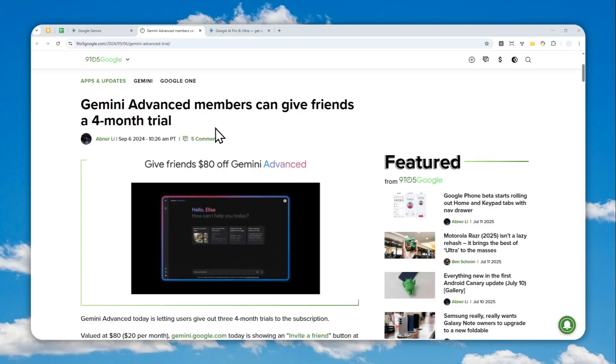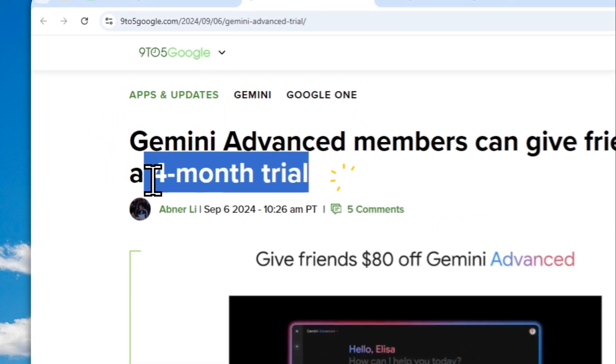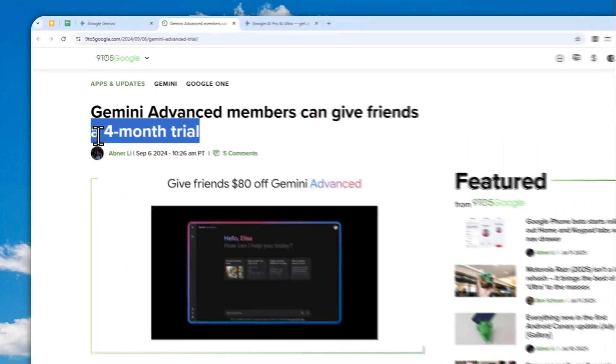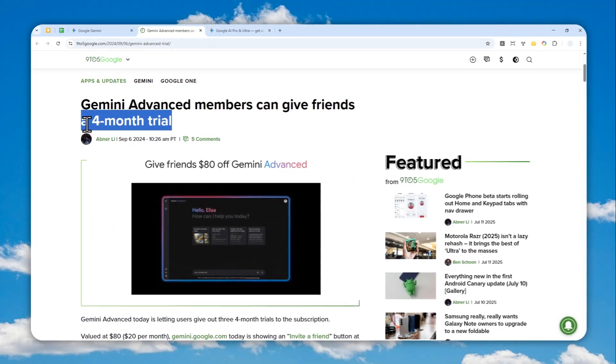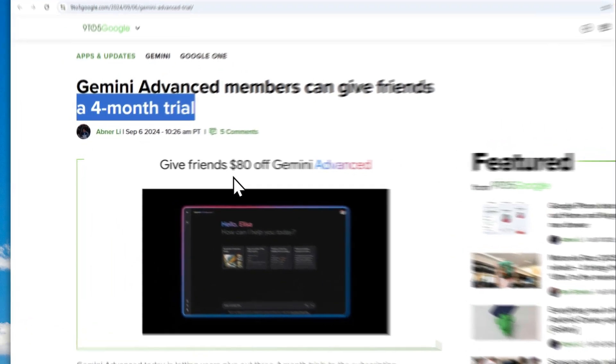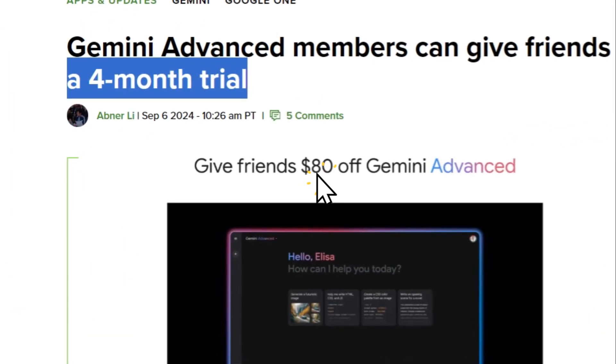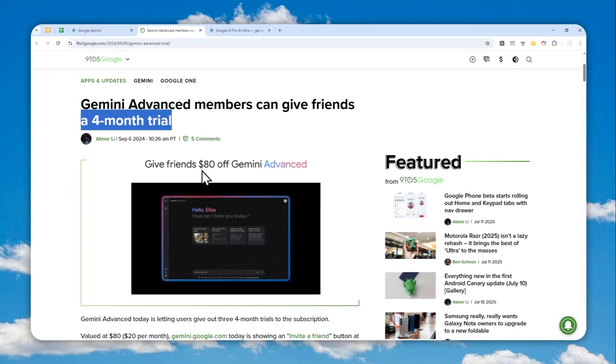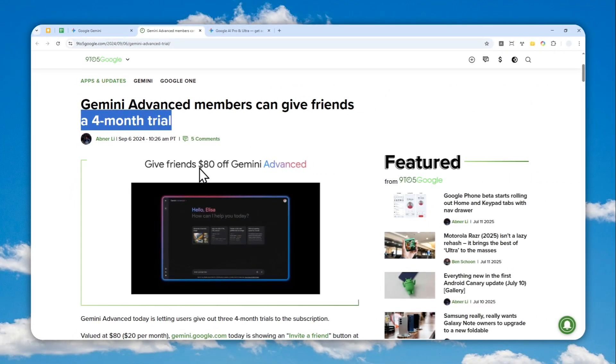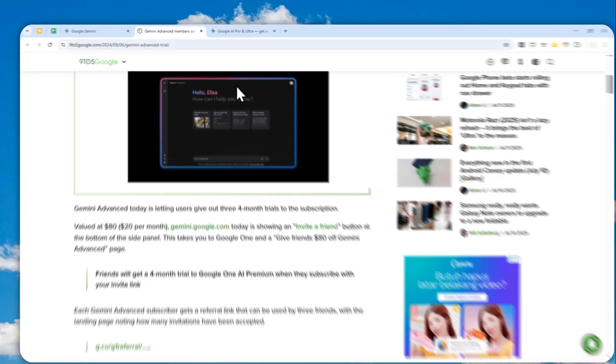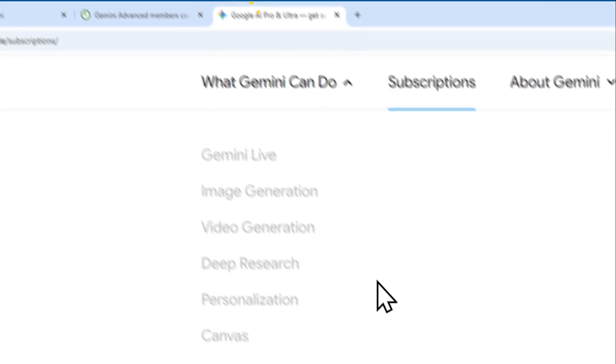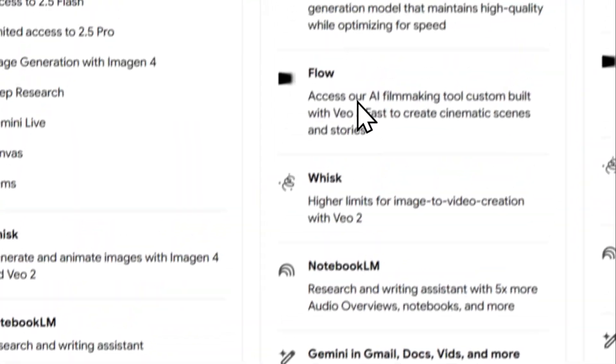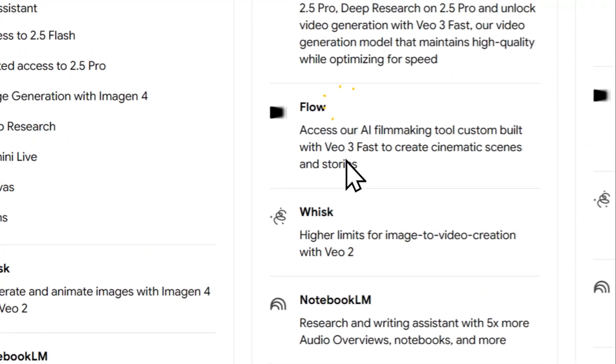You can invite and give your friend a four-month trial of Google AI Pro completely for free. This deal is worth around $80, and if they sign up to Google AI Pro via your invite link, they'll get access to a much faster and better version of Gemini, along with various Google tools.